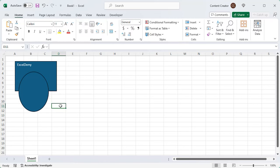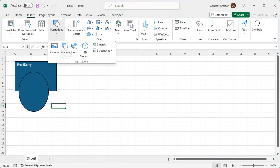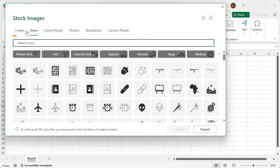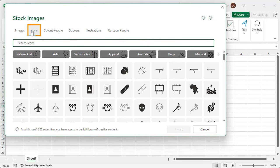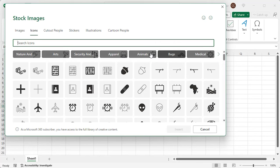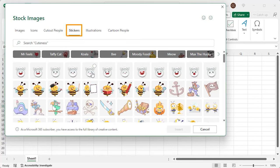Want to communicate with symbols? Use the icons option. You will get loads of pictures, cartoons, stickers, and icons here. Different categories of each type are shown here. Select the object and insert it.